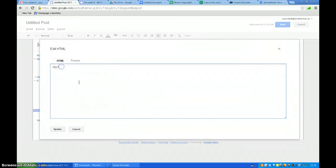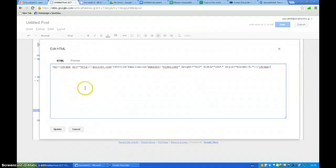And I'm going to paste it in here, so I'm going to say control V. Then I'm going to press update.